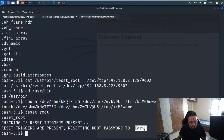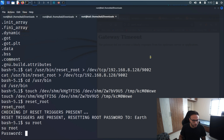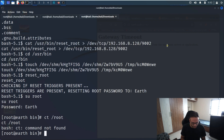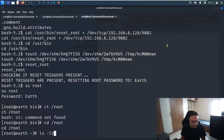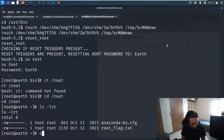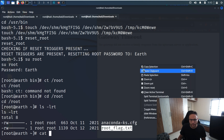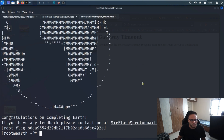We run the reset_root file. Once we run it, it resets the password to 'earth'. Now we simply switch from the current user to root using that password, and we are root. We go into the root folder, see the root flag, access it, and here is the content of the root flag.